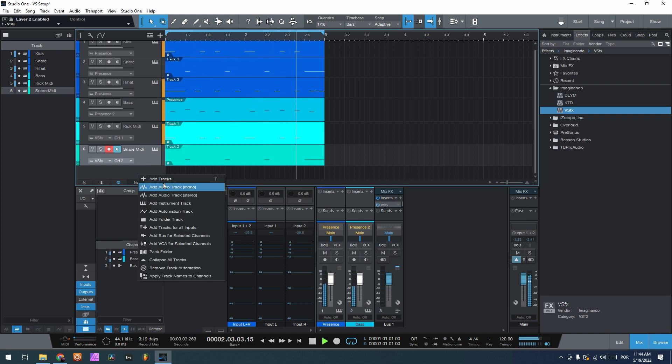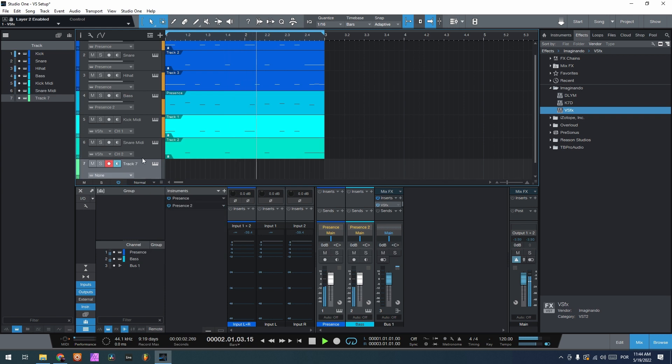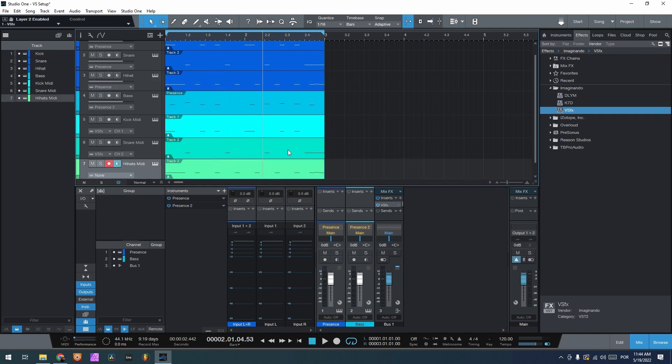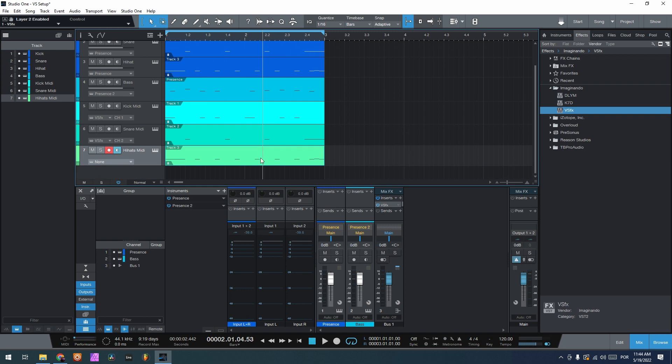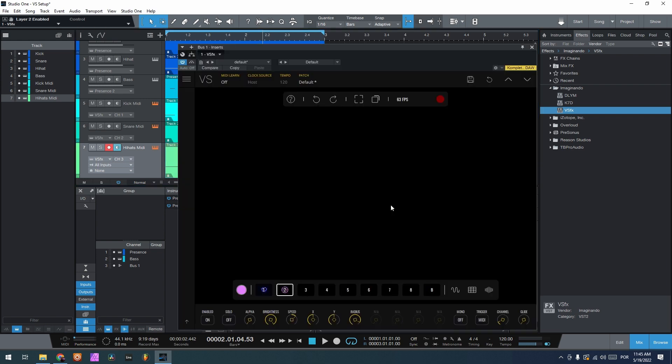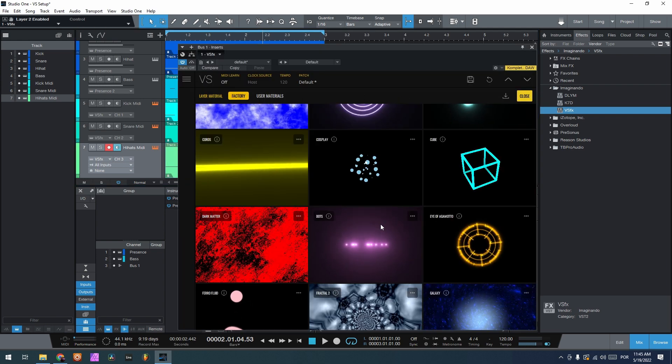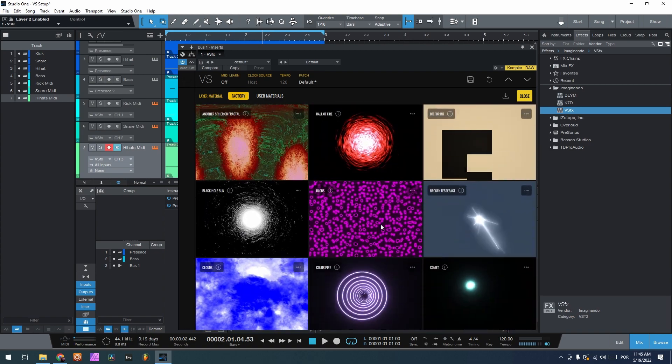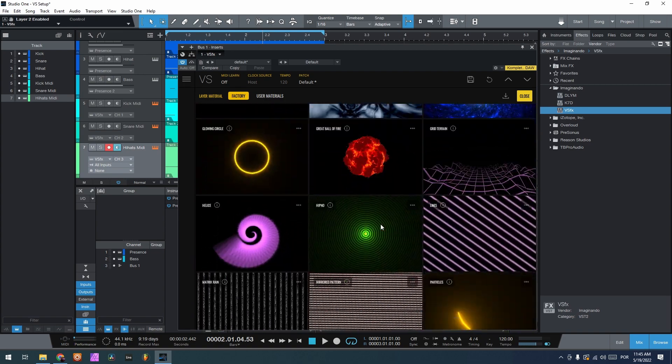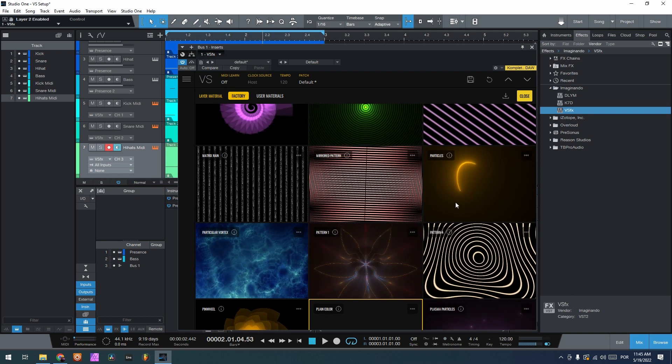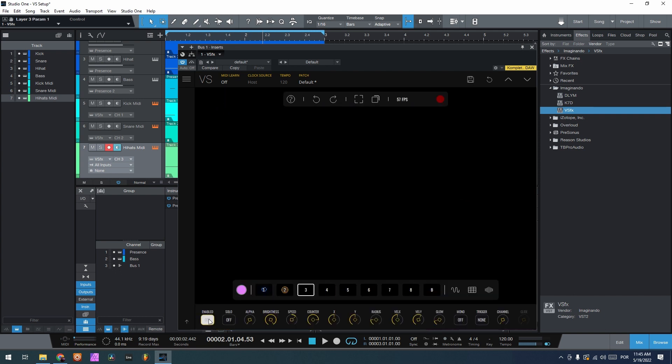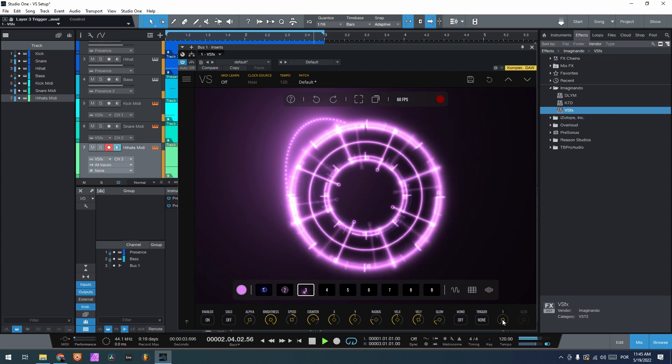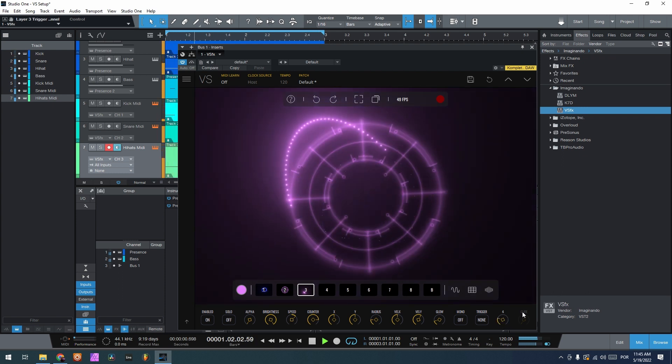Let's go for the hi-hats now. Again, add instrument track. Let's call it now hi-hats midi. And now let's route the hi-hats midi to VS channel 3. Let's open VS, grab a shader here for the hi-hats. It can be, for example, these little particles here enabled. Let's now channel 3, trigger midi.